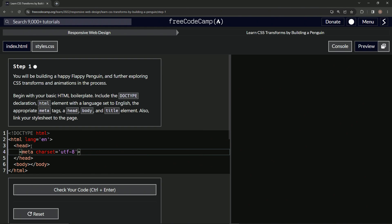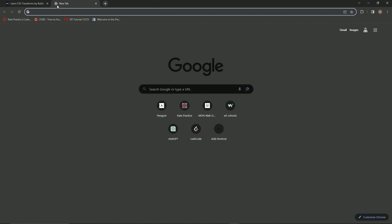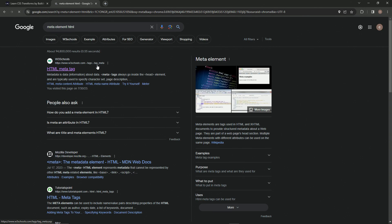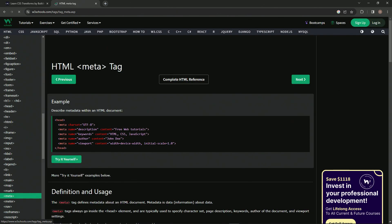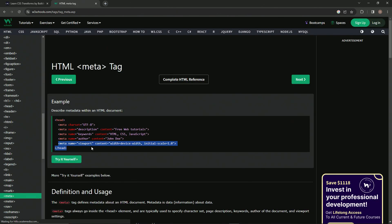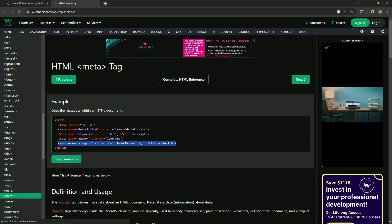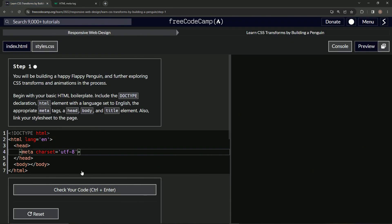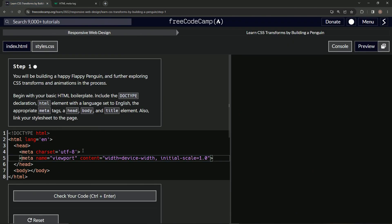And then for the other one I forgot what it was, so we're gonna come over here and we'll say meta tags, meta elements HTML. It's this one right here: meta name viewport content width device, you know the stuff that makes it able to be seen on cell phones. So let's come over here and add that right in here.